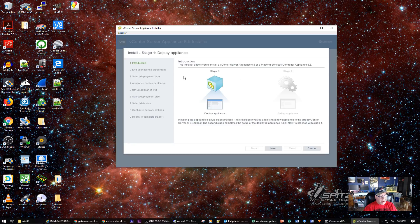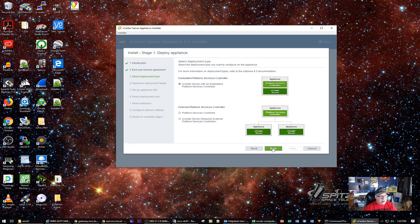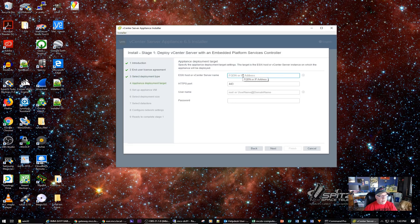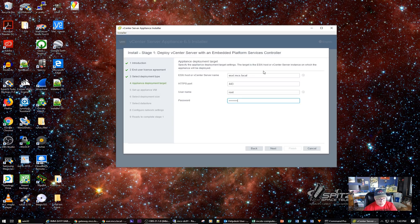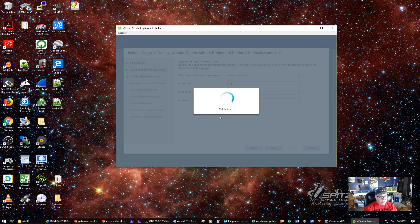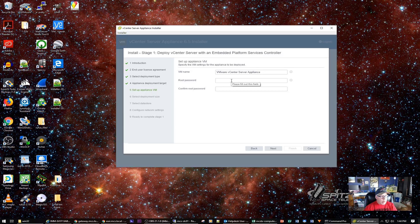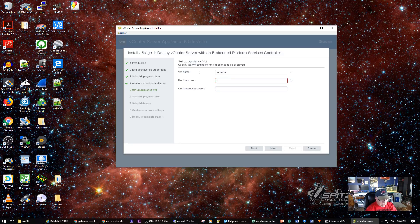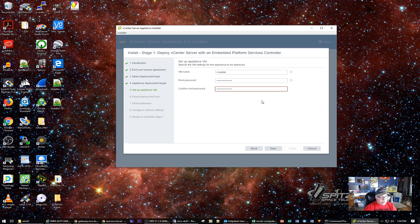I'm going to install a new vCenter Server Appliance using the standard embedded option. I need to enter the ESXi host name: ESXi.mcs.local. I'll type in my root credentials and click Next. It sees the server, so I'll accept the certificate. The VM name is going to be vCenter. I'm giving it a password — it requires an ultra-complex password. I had to create a new one and commit it to memory, but it accepts it.